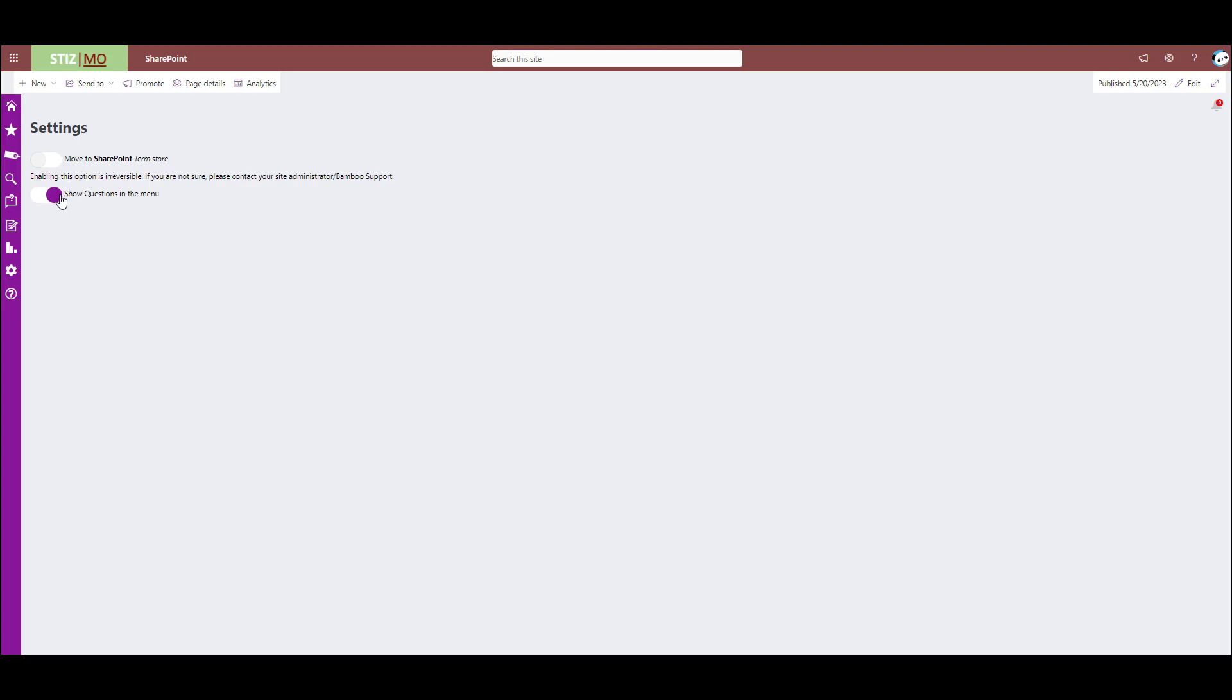And then this toggles off showing the questions in the menu. So if you don't want your users to be able to see these questions or ask questions, you can turn them off if you don't think that's necessary for your organization.